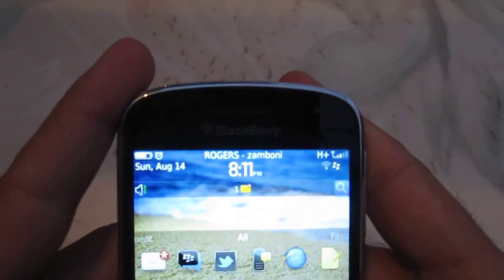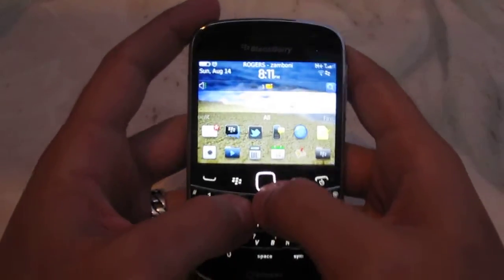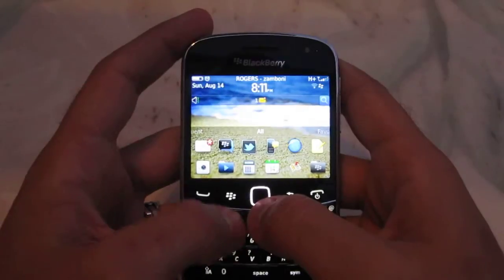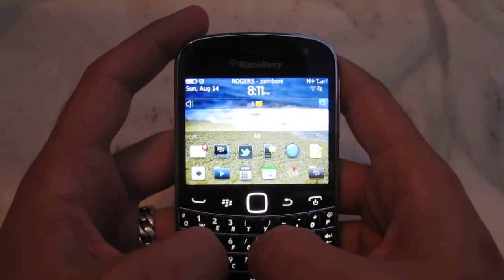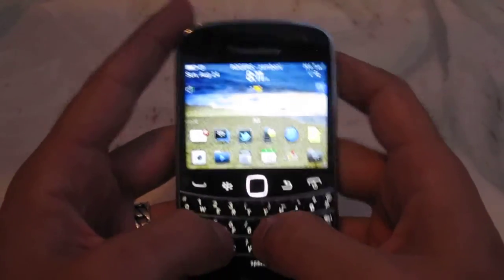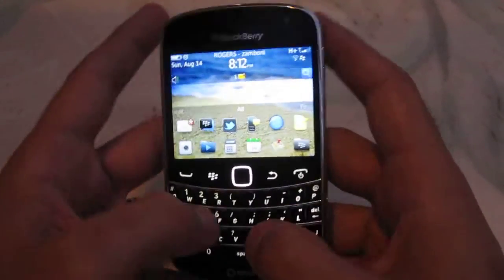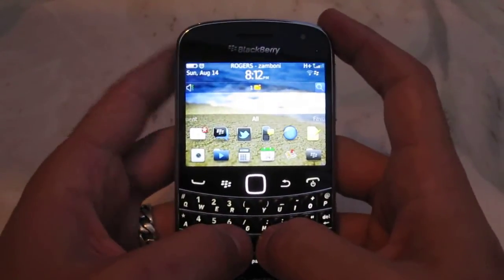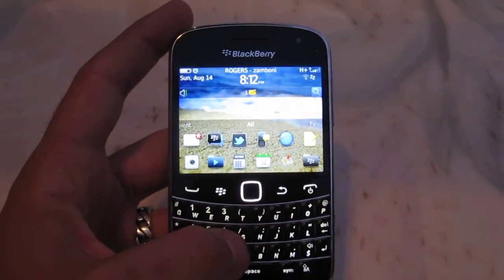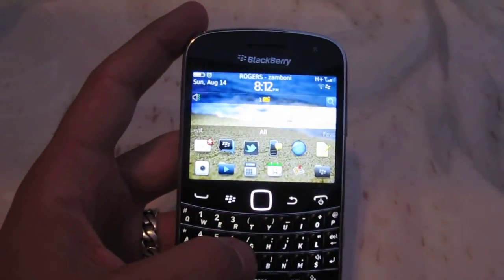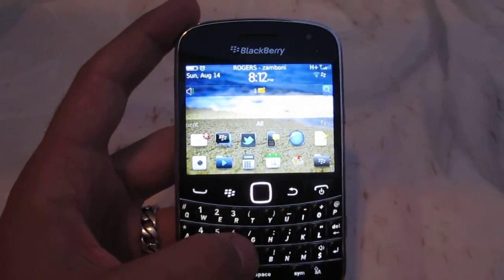I don't know if you can see the light, but it is nice and bright compared to all previous LEDs — just as bright as the Bold 9000. And that's about it. If there's any other questions, feel free to ask. Thanks.